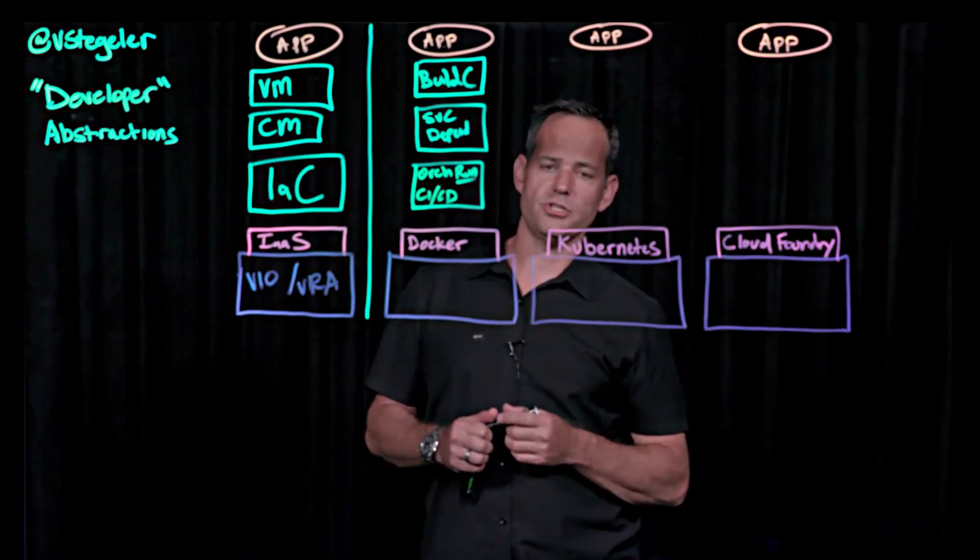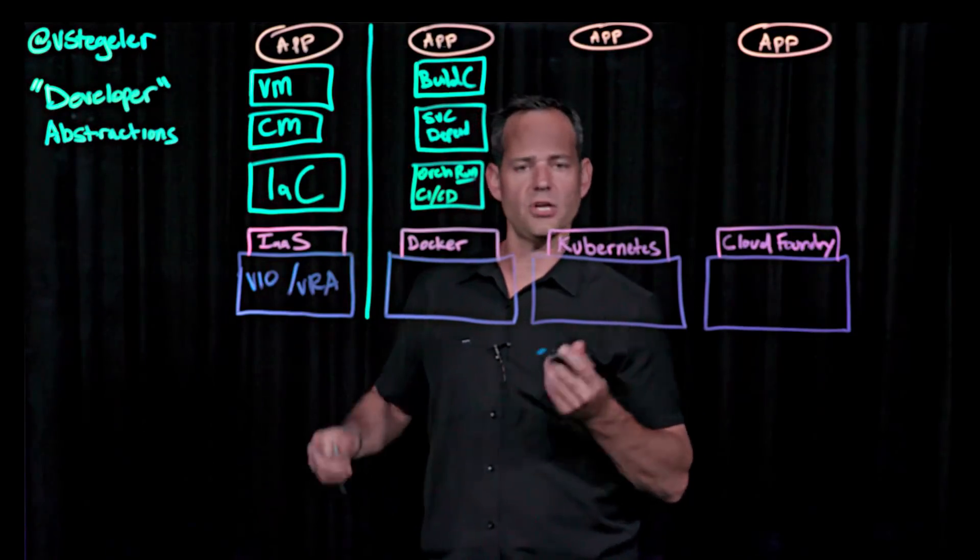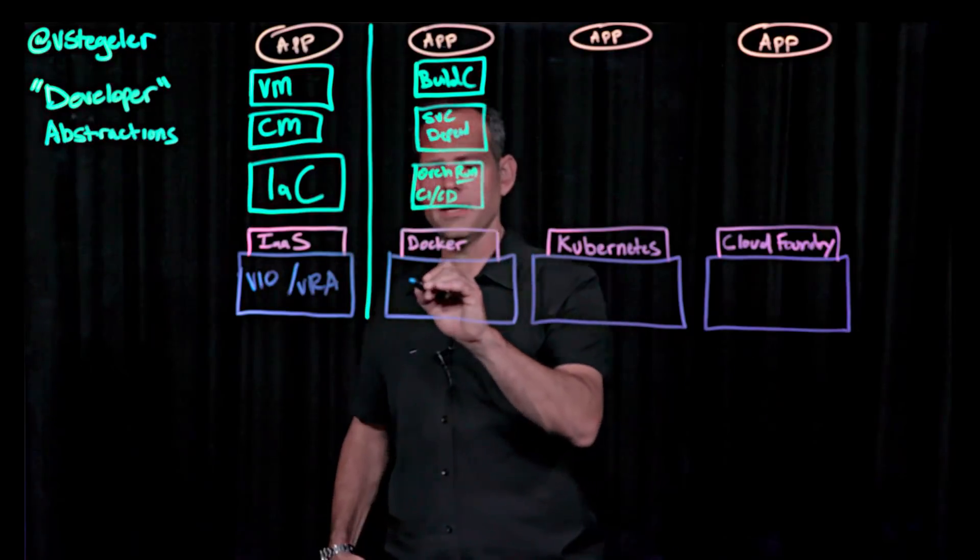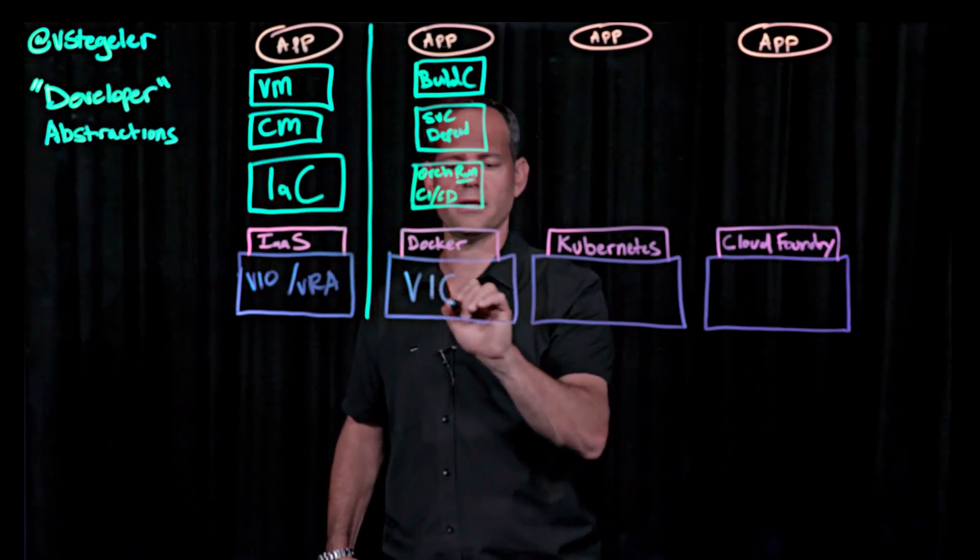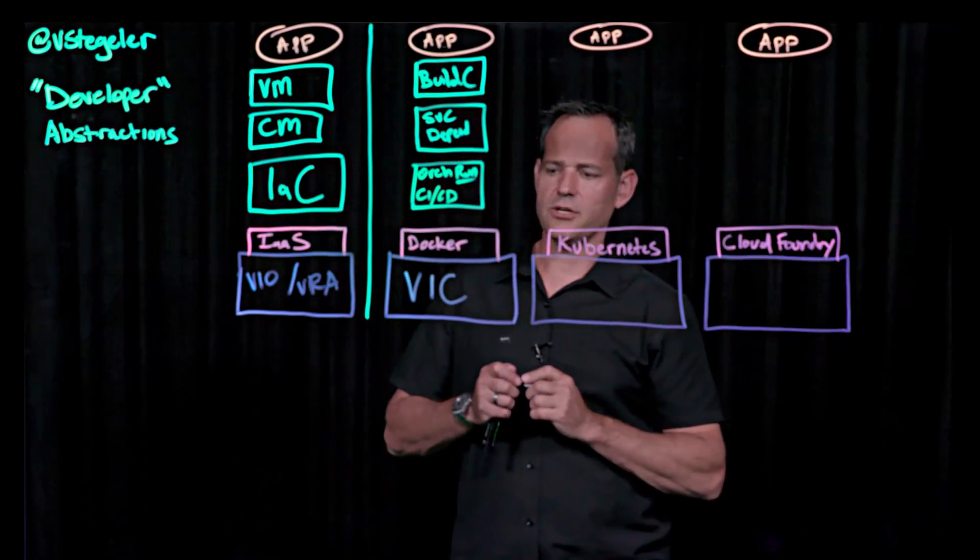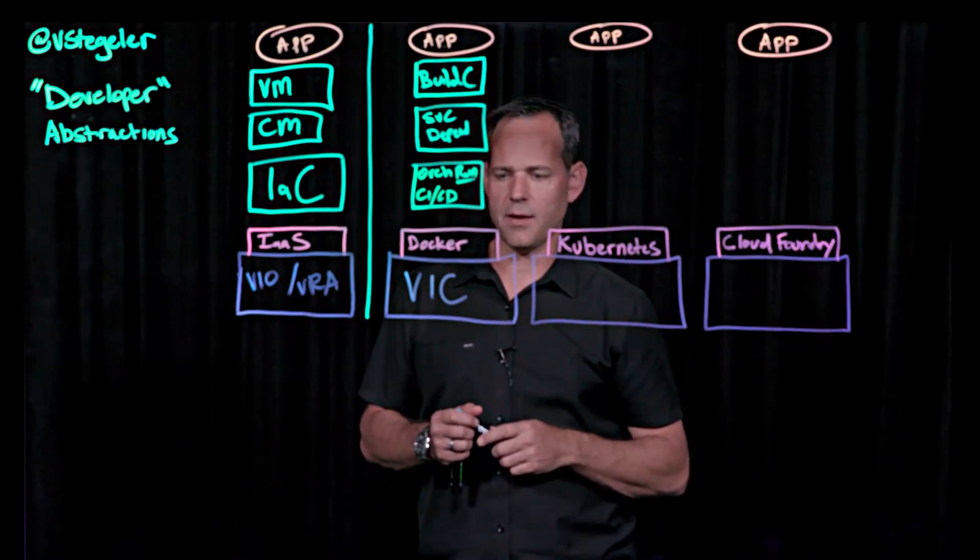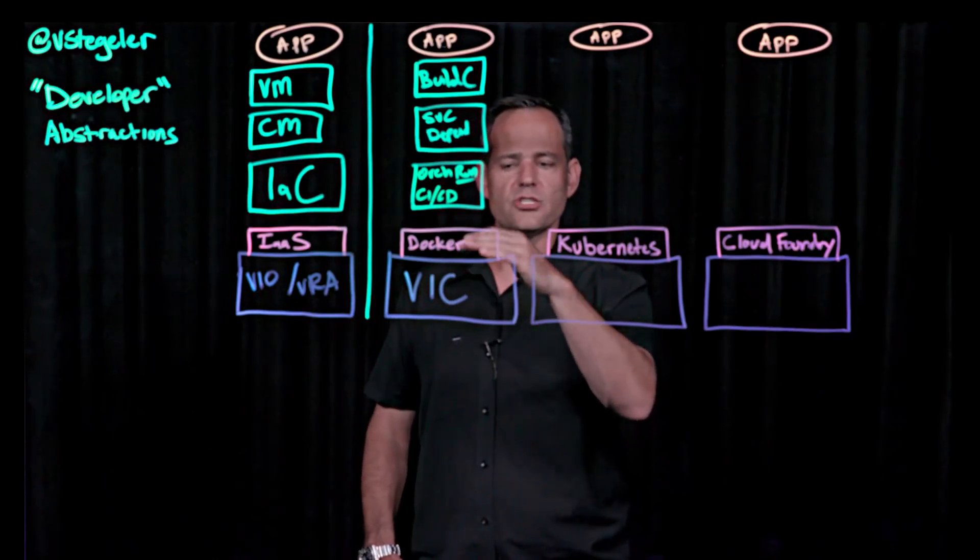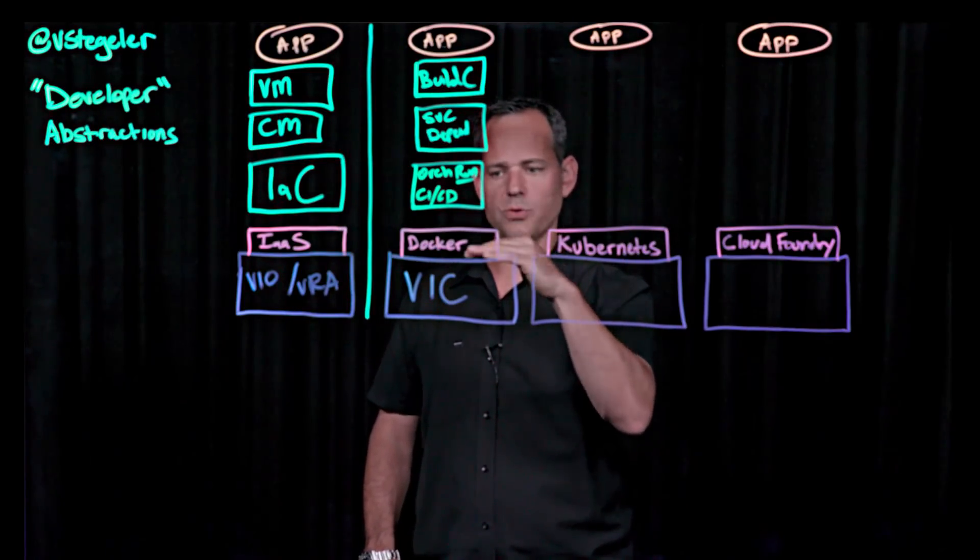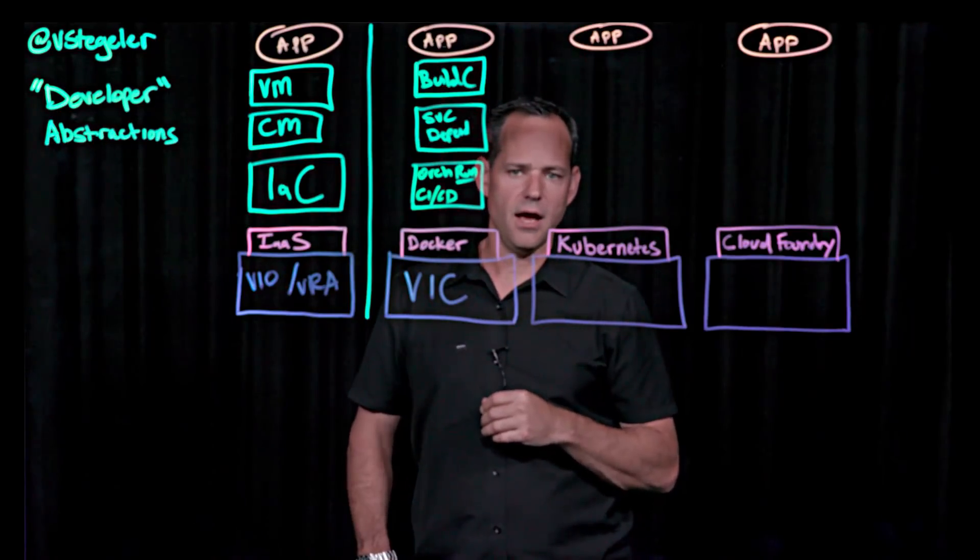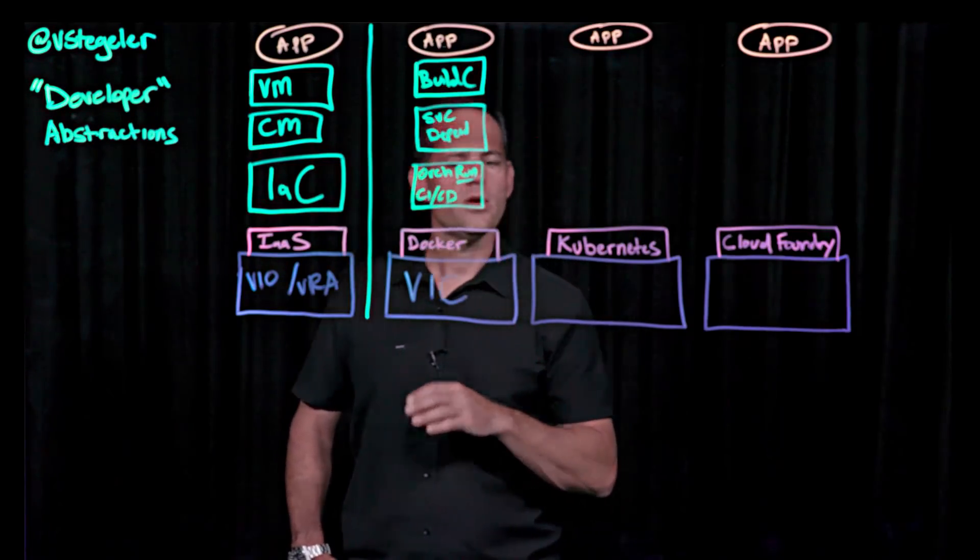So VMware's technology in the case of providing a Docker API is something called vSphere integrated containers. Now, VIC is an interesting technology, which you can see in a different lightboard, but fundamentally the service or the demarcation between the teams is the Docker API.